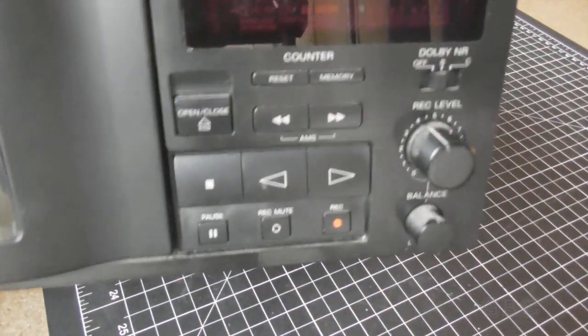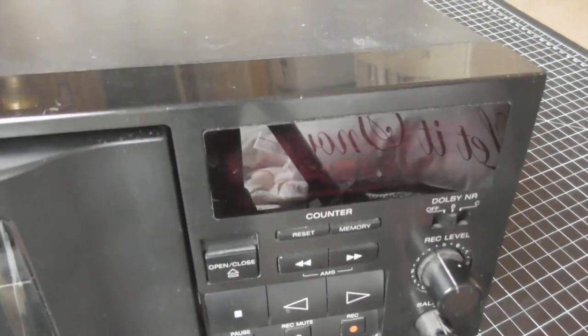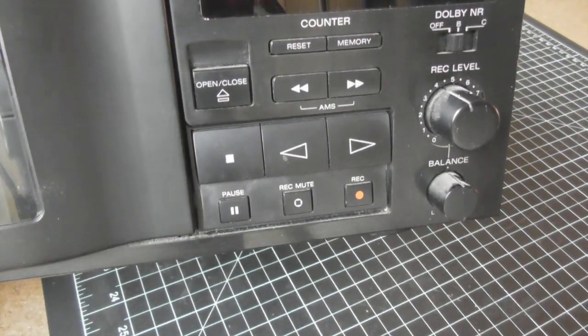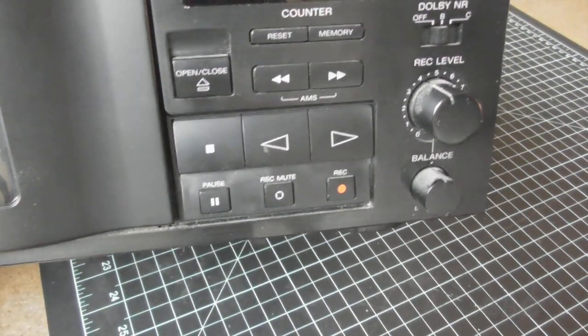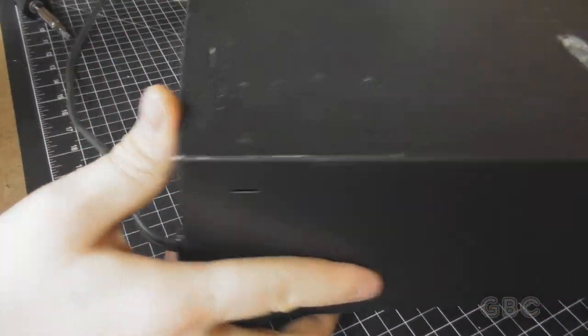On the other side here we have basic transport controls and record level. It also has Dolby noise reduction B and C.